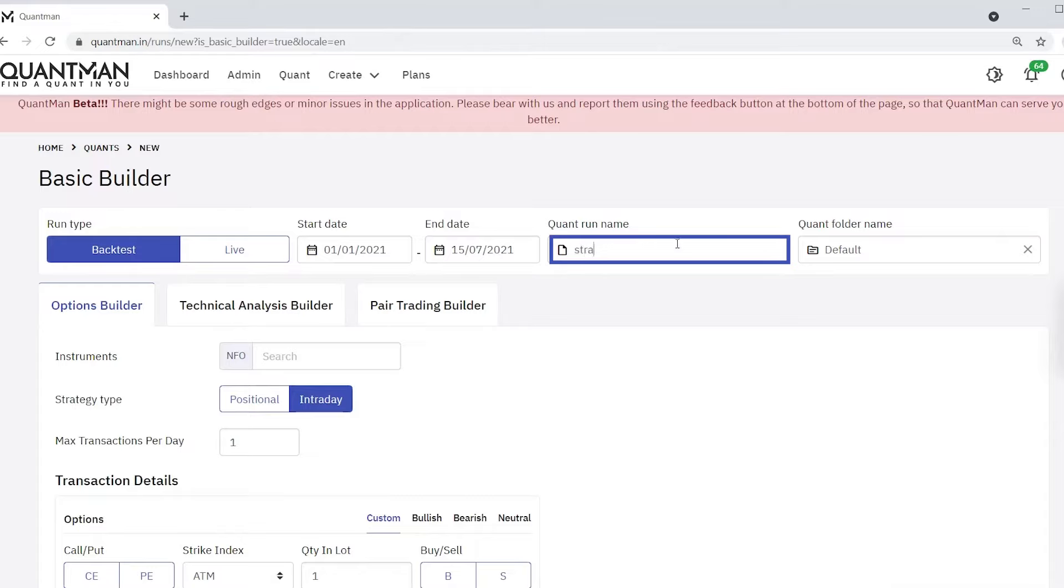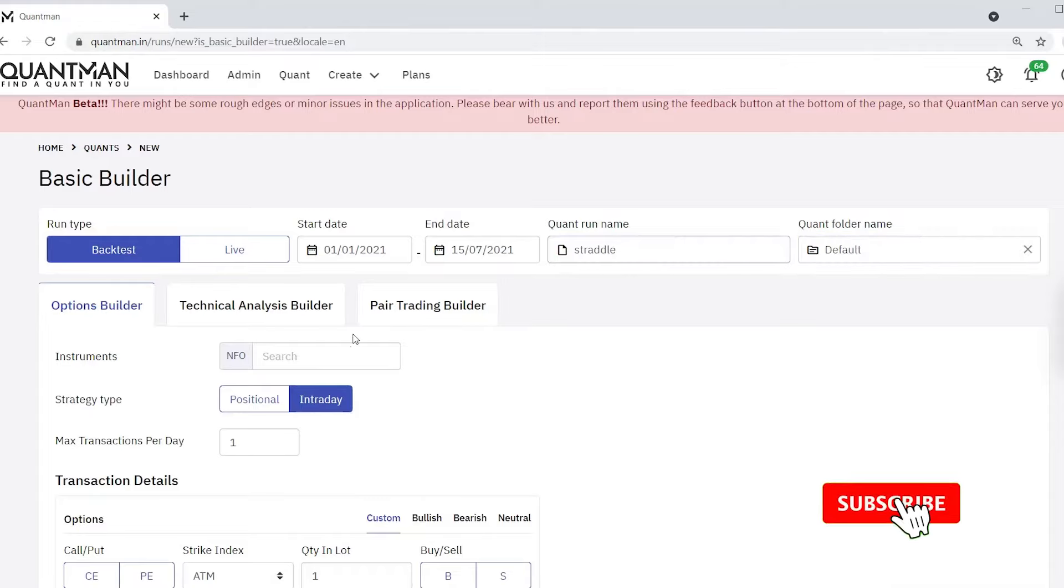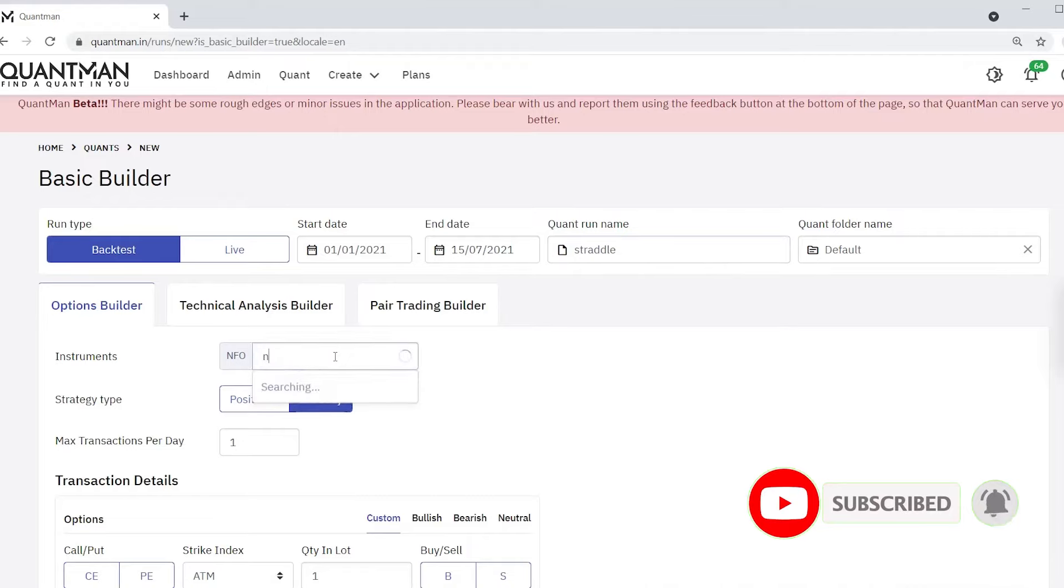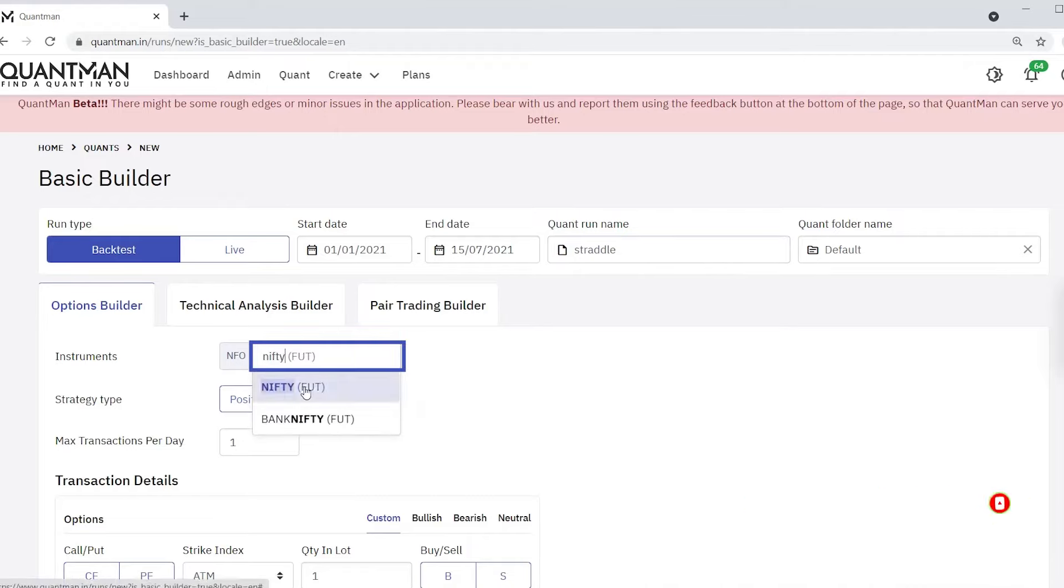The folder name I am leaving it as default. Let us do it for Nifty.